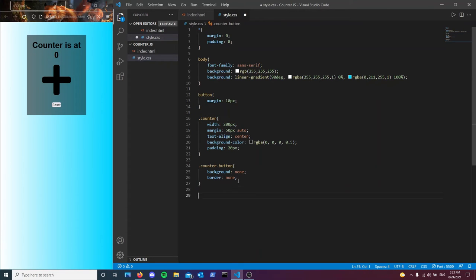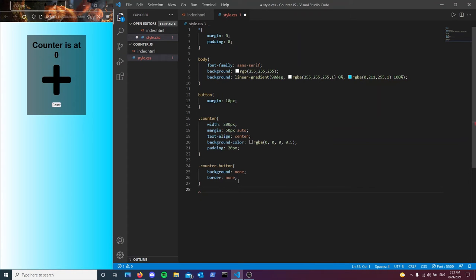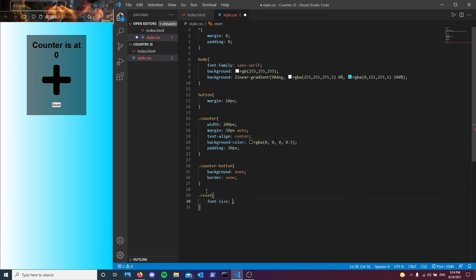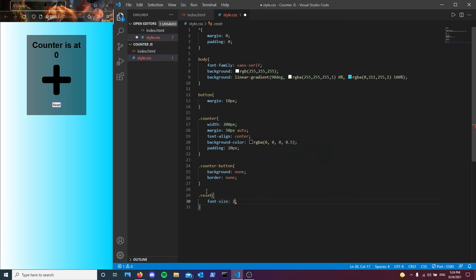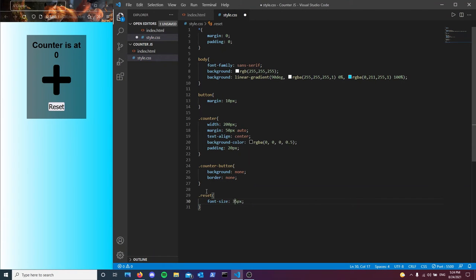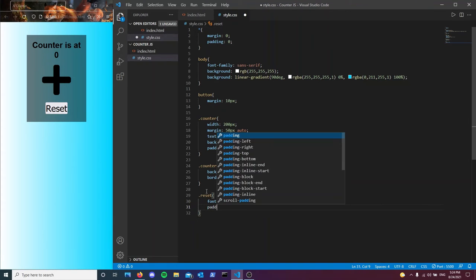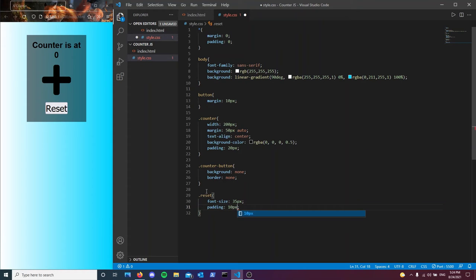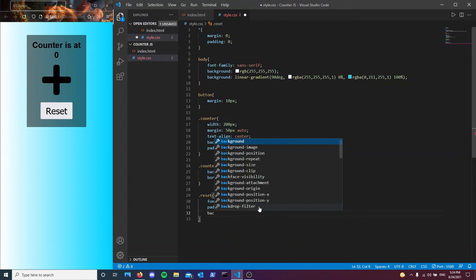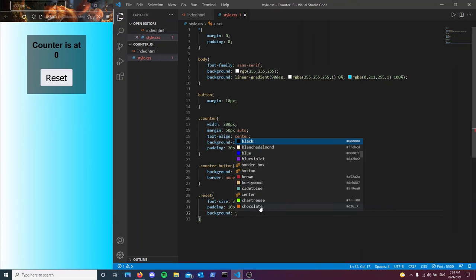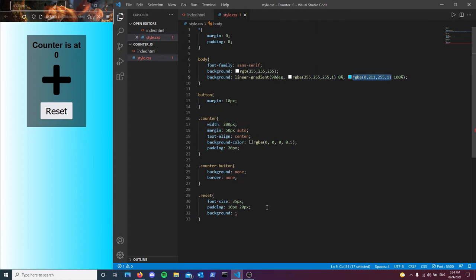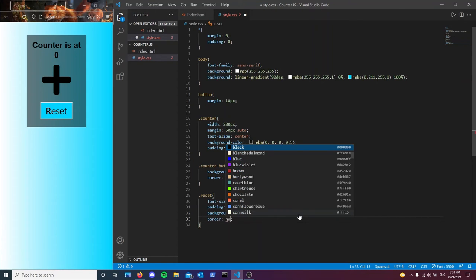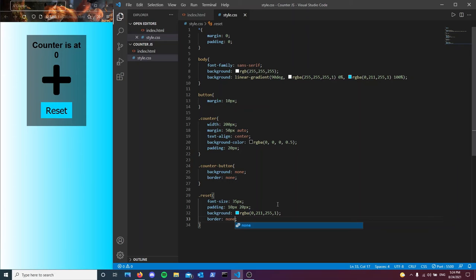So next, we're going to be styling the reset button. We want the font size to be 25 pixels, maybe a bit larger. Let's go with 35. Much better. I want to have a padding of 10 pixels bottom and top and then left and right we want to have 20 pixels. Much better. We want the background color to be, actually, I'm just going to copy paste this color real quick. This lovely color we have. And before I forget, I'm just going to remove the border from it.